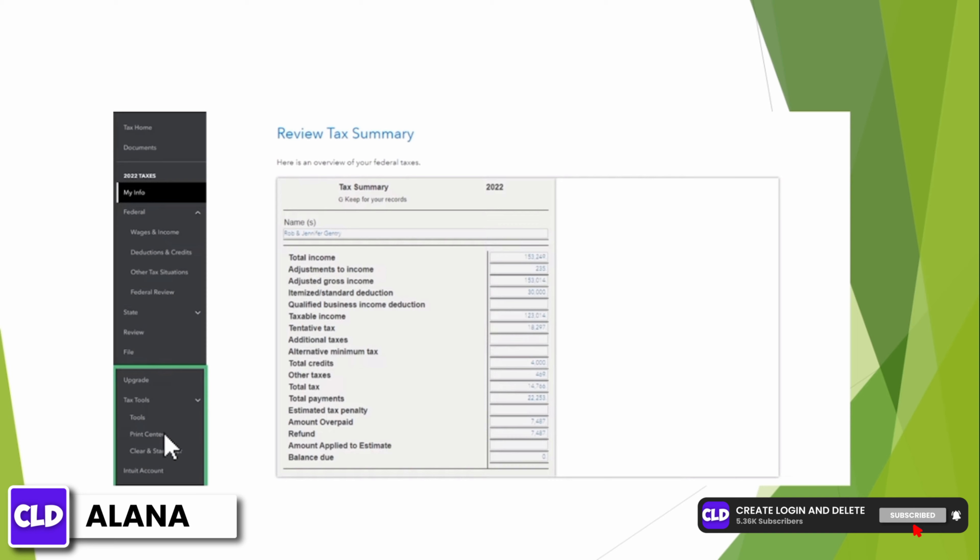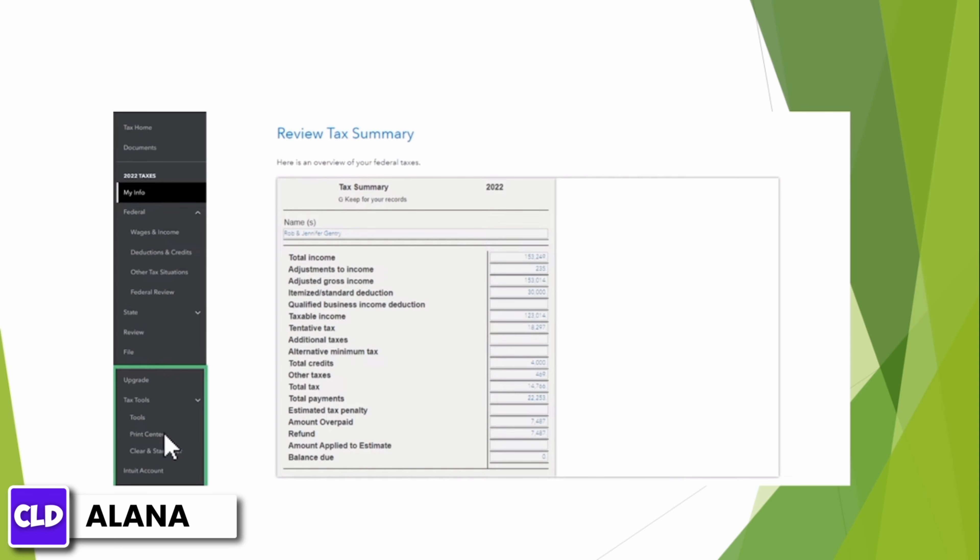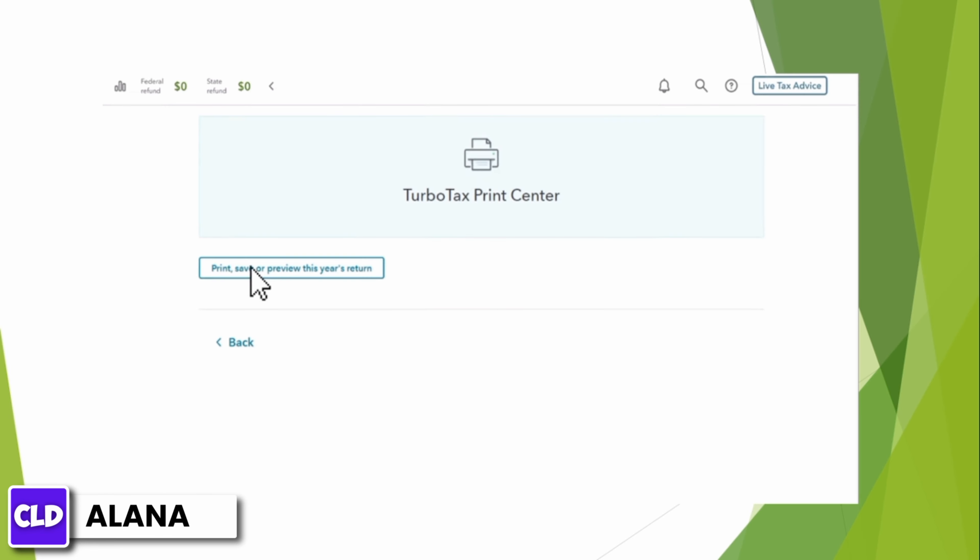To preview your entire return, including all your schedules and worksheets, simply go to the left-hand menu and select Print Center. Then select Print, Save, or Preview this year's return. You need to pay or register to view your full return if you haven't already.